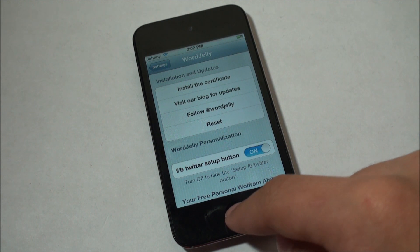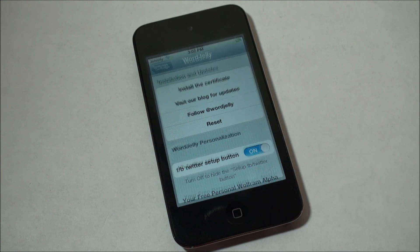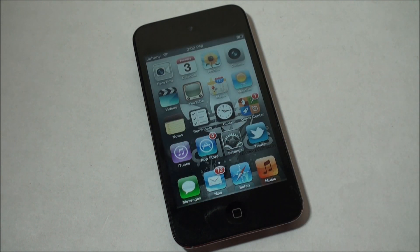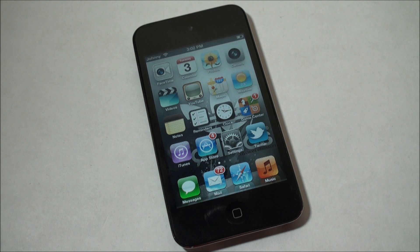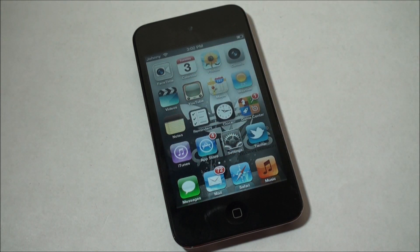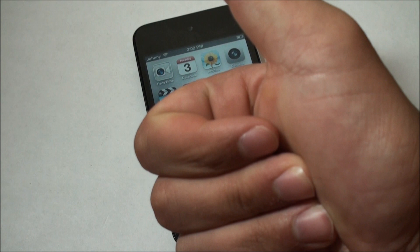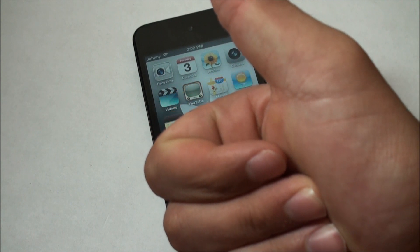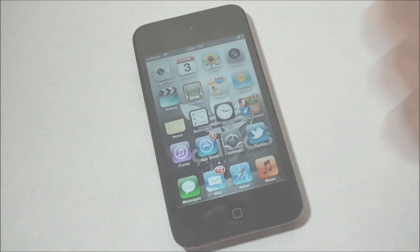And this is the WordJelly Siri server, so that is it guys, thanks for watching. Please remember to like, comment, subscribe, and also let me know if this server's working for you and how it's going.